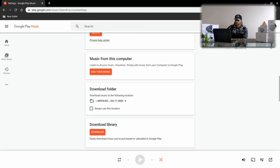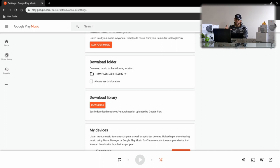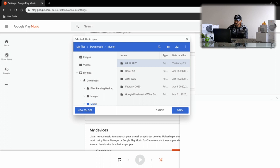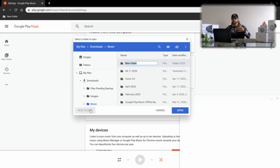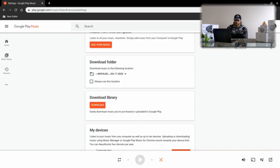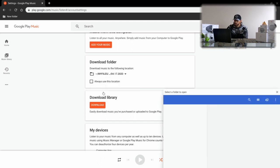We can scroll down to a section called 'Download Folder.' This is a step before we download the music — we want to set a location where the music will be saved. I'll click on the drop-down menu and select a folder. A new pop-up window appears, and I'm going to create a new folder. I like to title it with the month, day, and year so I know when I did my last backup — in this case, '04-18-20.' Sometimes it doesn't register right away, so we go back and select the folder again.